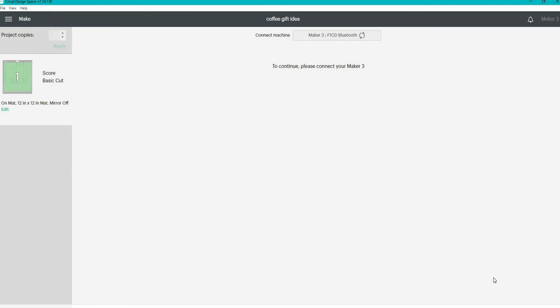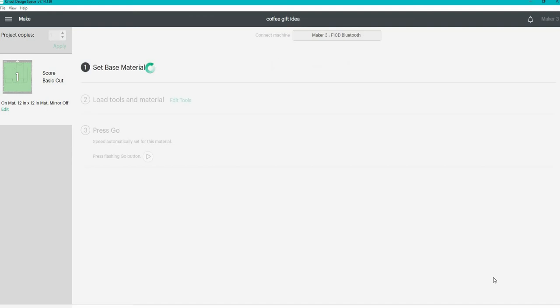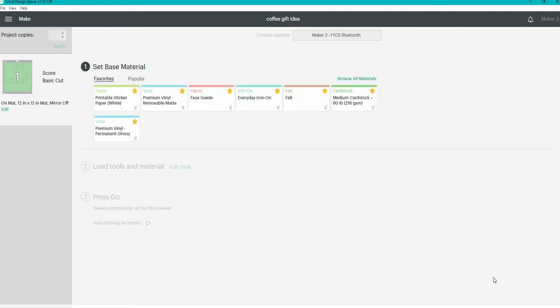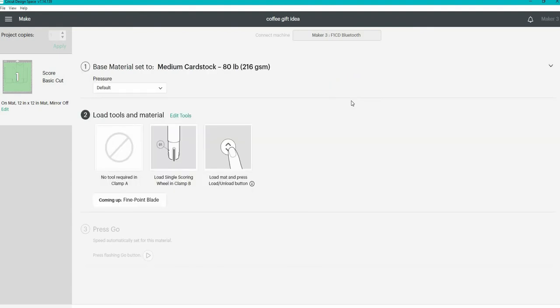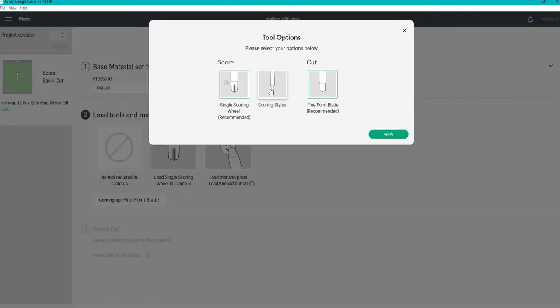The first thing to do is select the material. I am using a heavyweight cardstock here. Next under tools, there are a couple different ways to score cardstock. You can use a scoring wheel or a scoring stylus. I do not want to use the wheel. So I'm going to click edit tools and I'm going to click on the stylus. I've had the stylus since my Air 2 and it works great with the Maker 3. So I'm just going to use that.